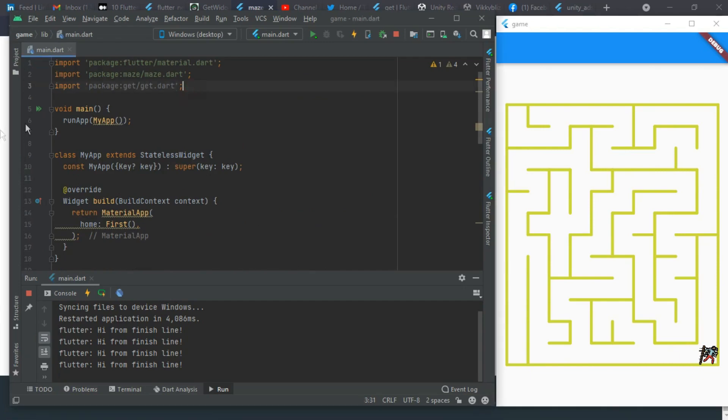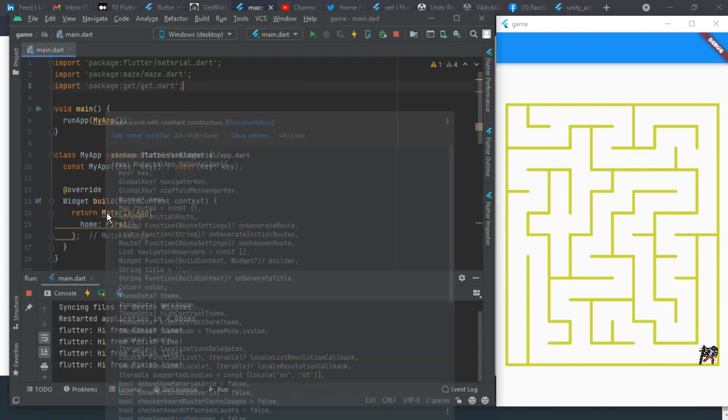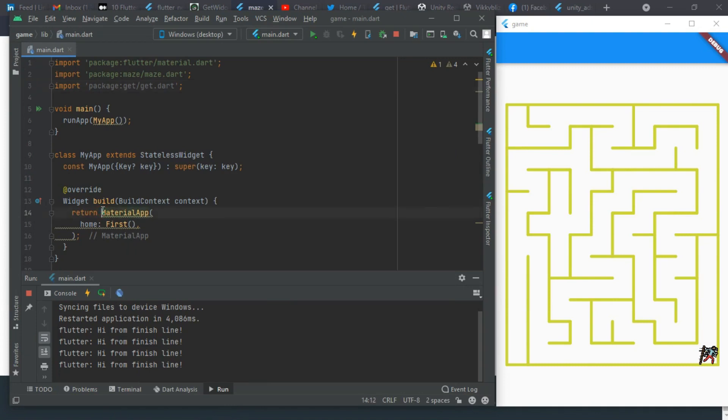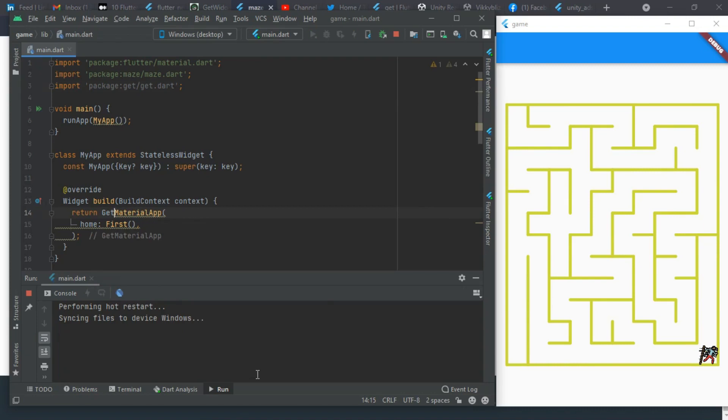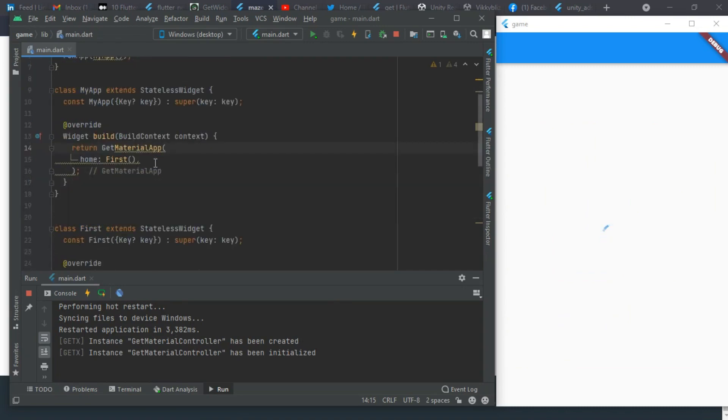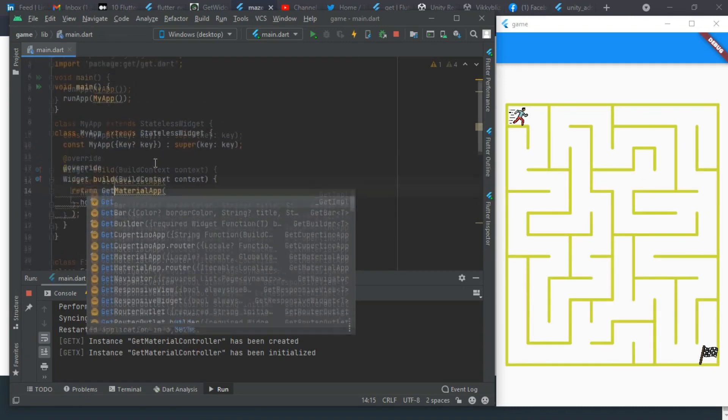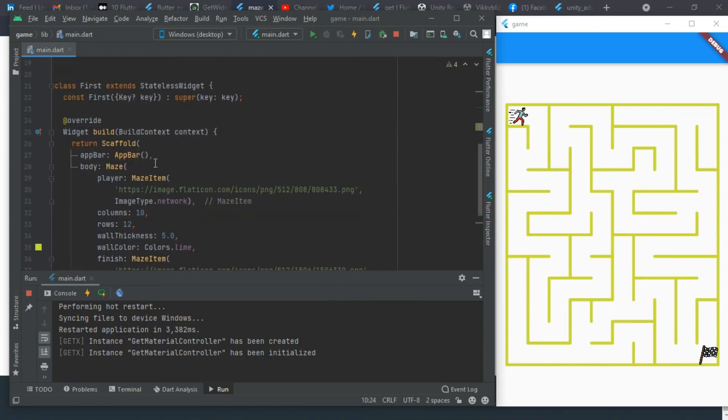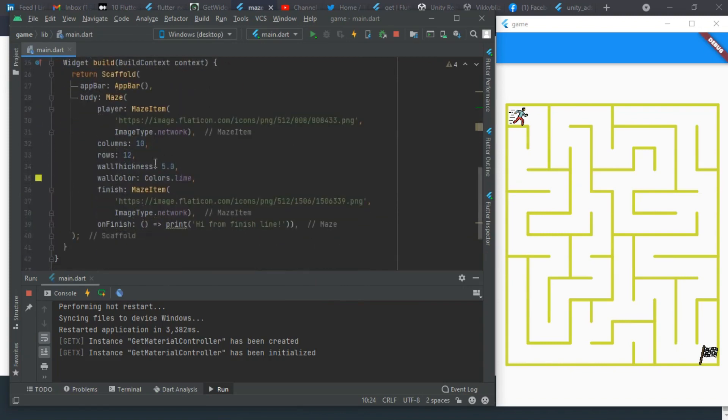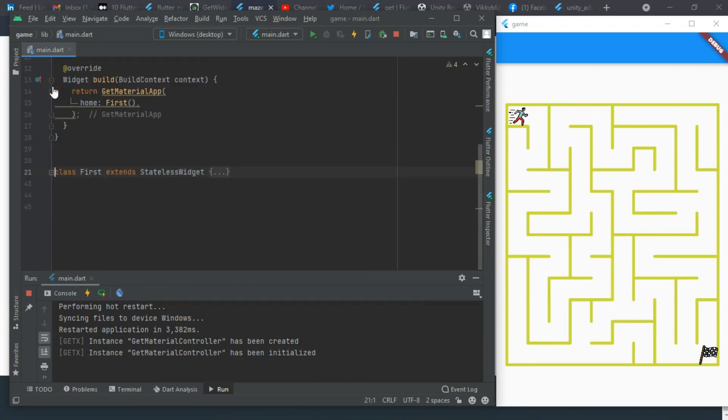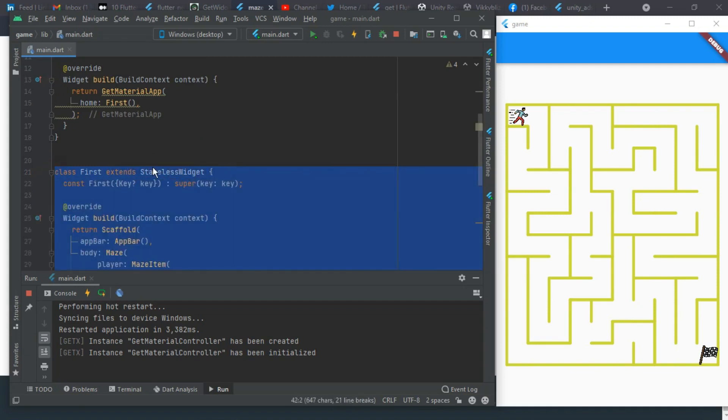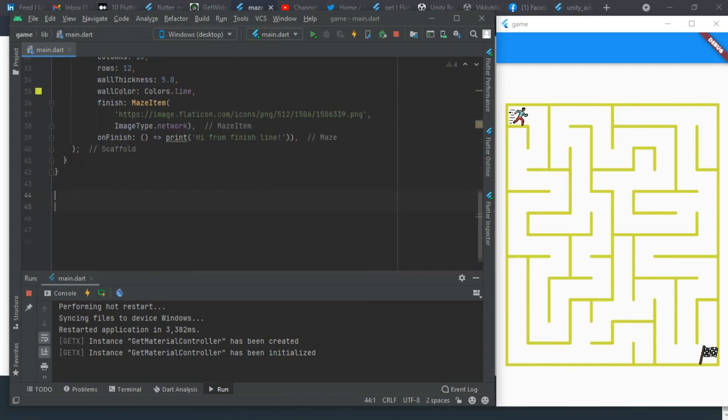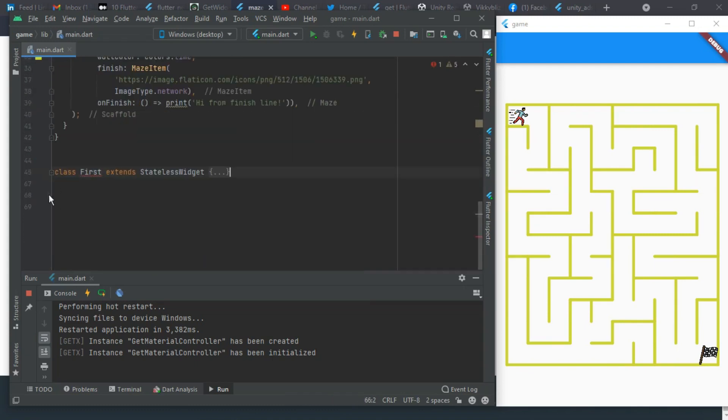I'll be using the Get package for navigation. As I said in the previous video, you have to wrap this MaterialApp with GetMaterialApp, so I will have to hot restart since we changed this to GetMaterialApp. Now GetMaterialApp controller has been created. I'll create another stateless widget. Let me copy everything here, collapse this and paste it down here.